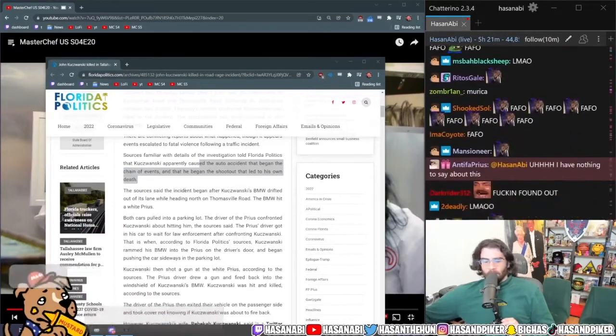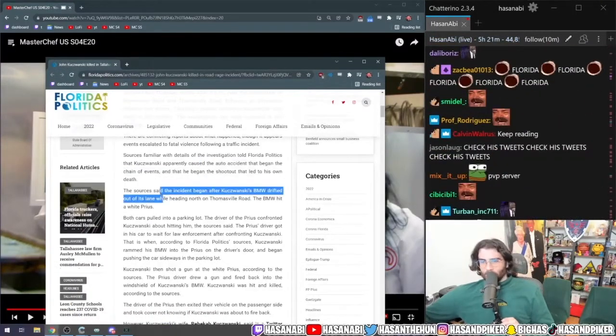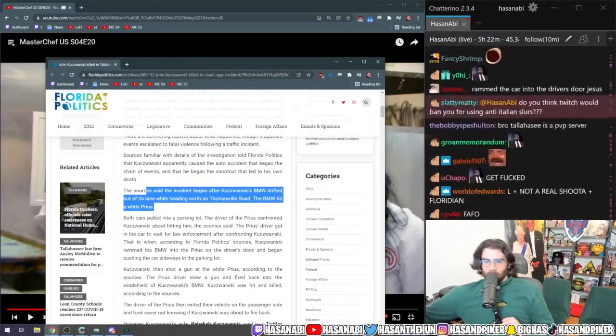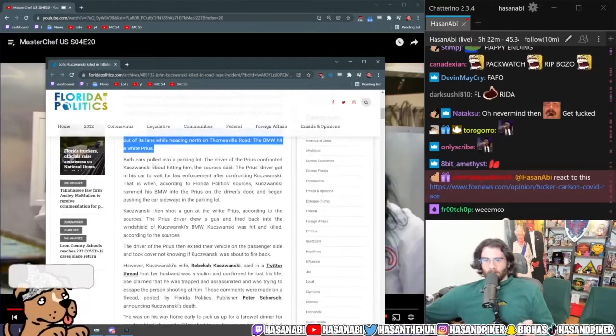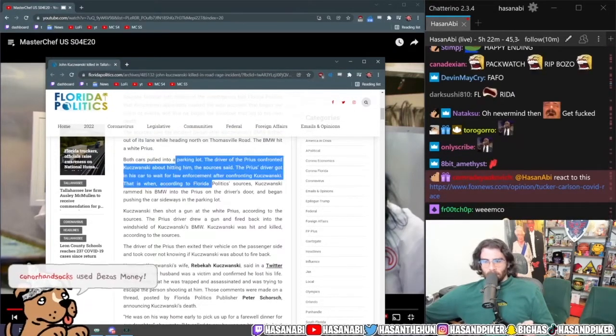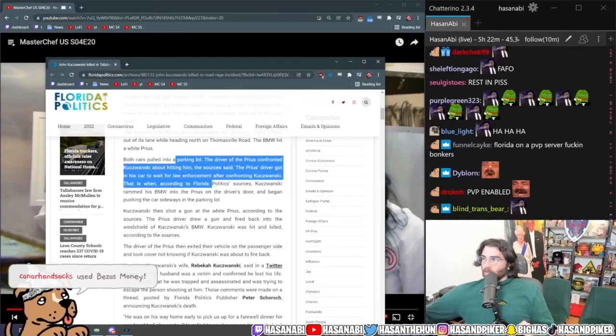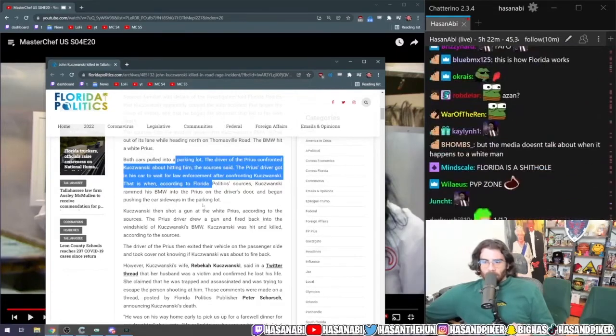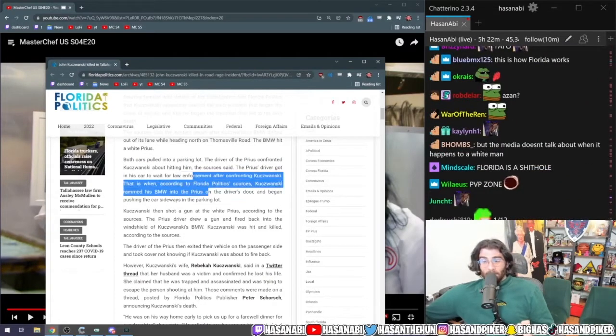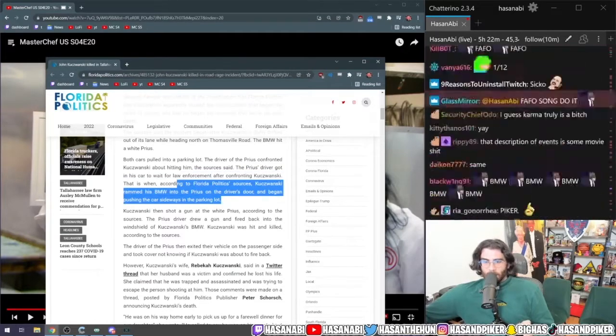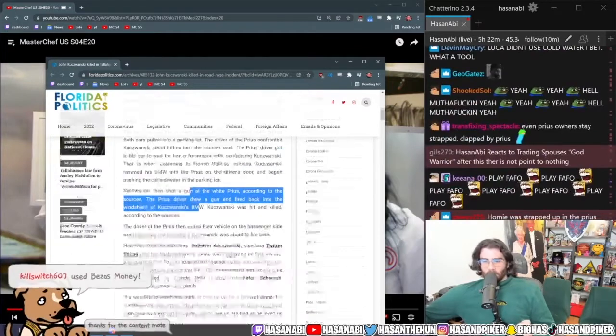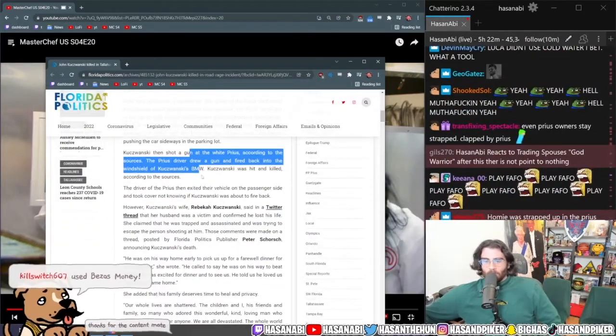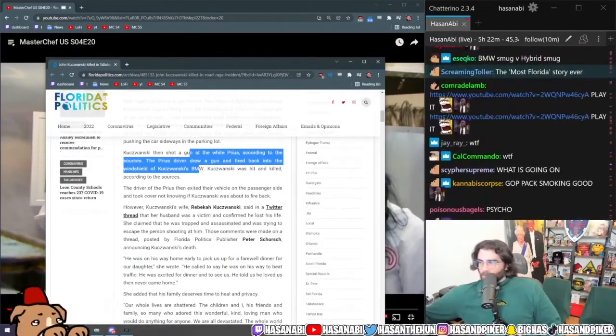I would love to see footage of this by the way, this is hilarious. The sources said the incident began after Kujanowski's BMW drifted out of its lane while heading north on Thomasville Road and it hit a white Prius. Both cars pulled into a parking lot. The driver of the Prius confronted Kujanowski about hitting him. The Prius driver got in his car to wait for law enforcement after confronting Kujanowski. That is when, according to Florida Politics sources, Kujanowski rammed his BMW into the Prius on the driver's door and began pushing the car sideways in the parking lot. Kujanowski then shot a gun at the white Prius. According to the sources, the Prius driver drew a gun and fired back into the windshield of Kujanowski's BMW. He was hit and killed according to the sources.